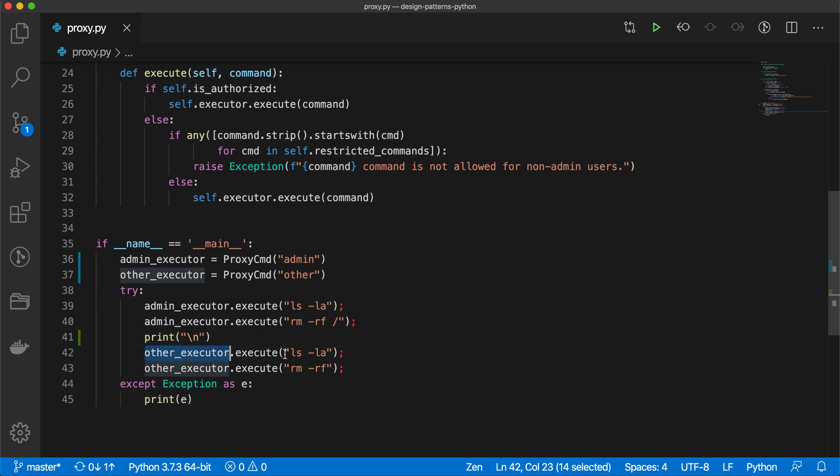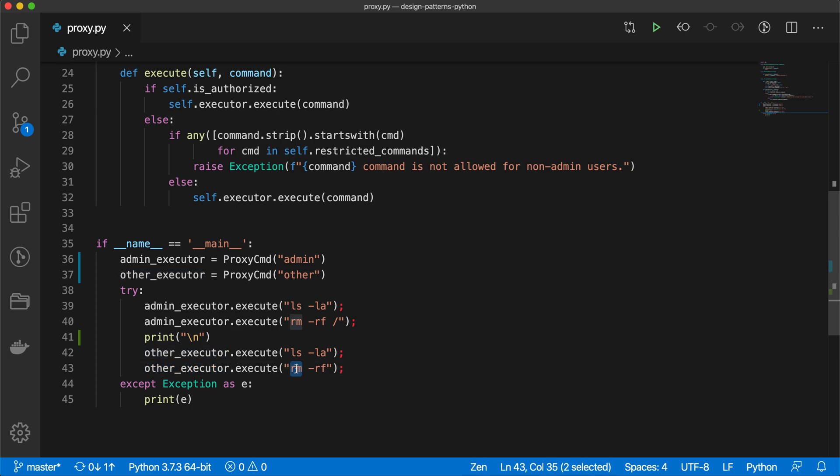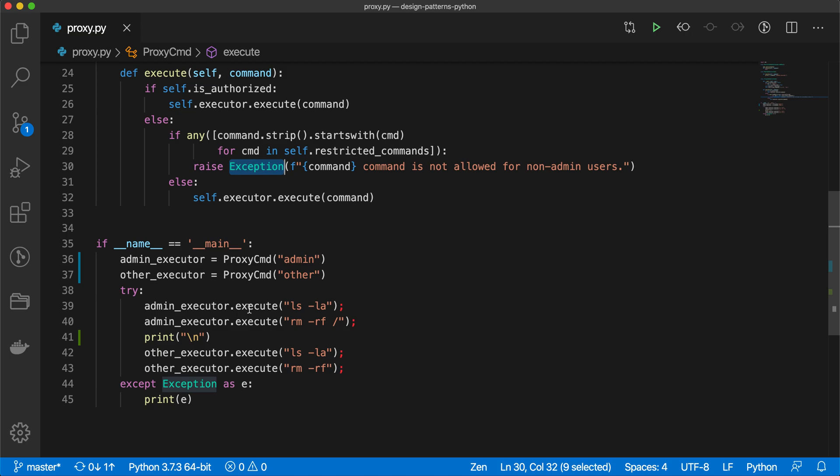Other_executor executes the same two commands: ls -la and rm -rf. Here I have just used try-except block because this other_executor doesn't have permission to execute this rm command, and in that case this exception will be raised, and that exception we have caught here and we are just printing that.